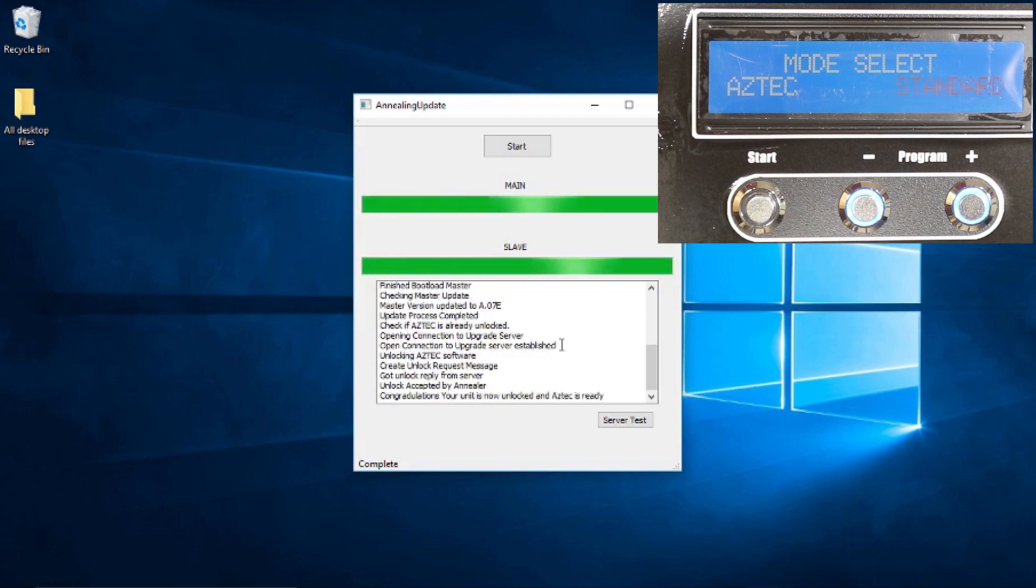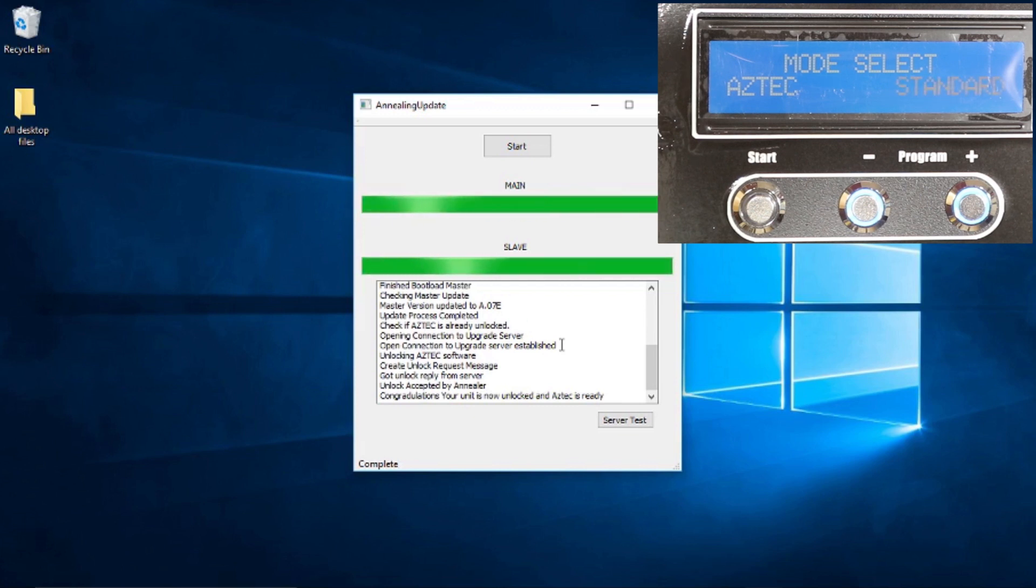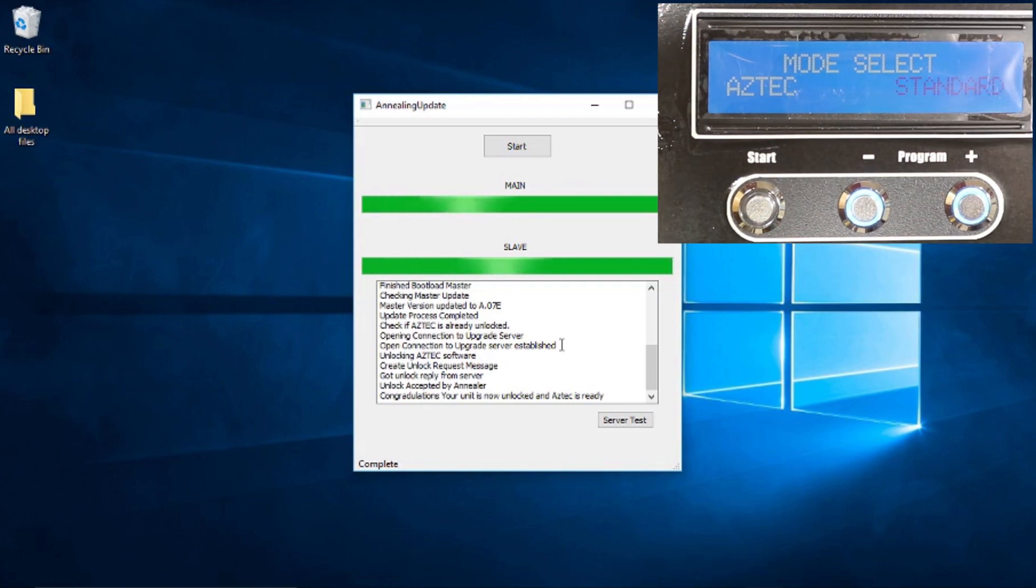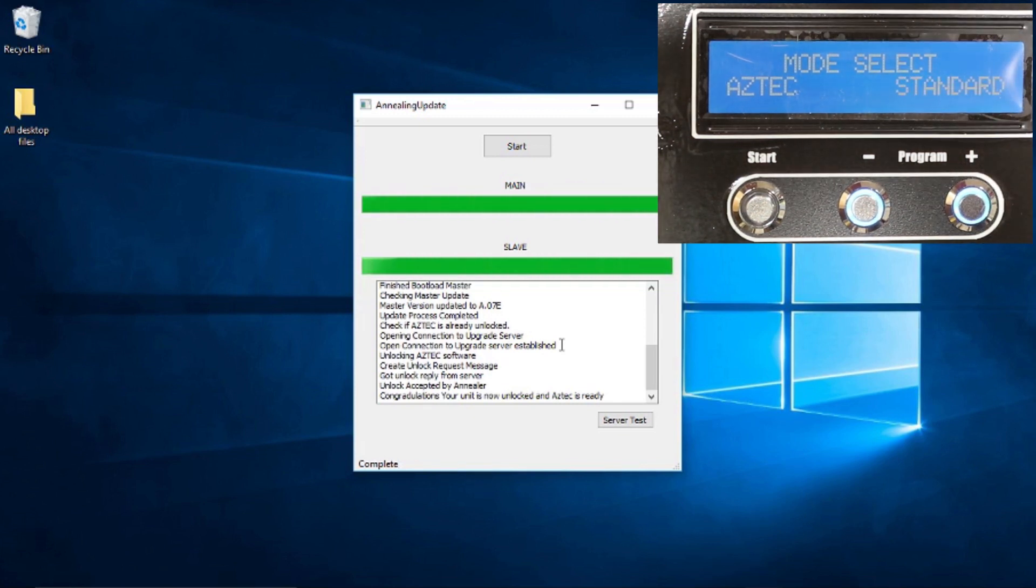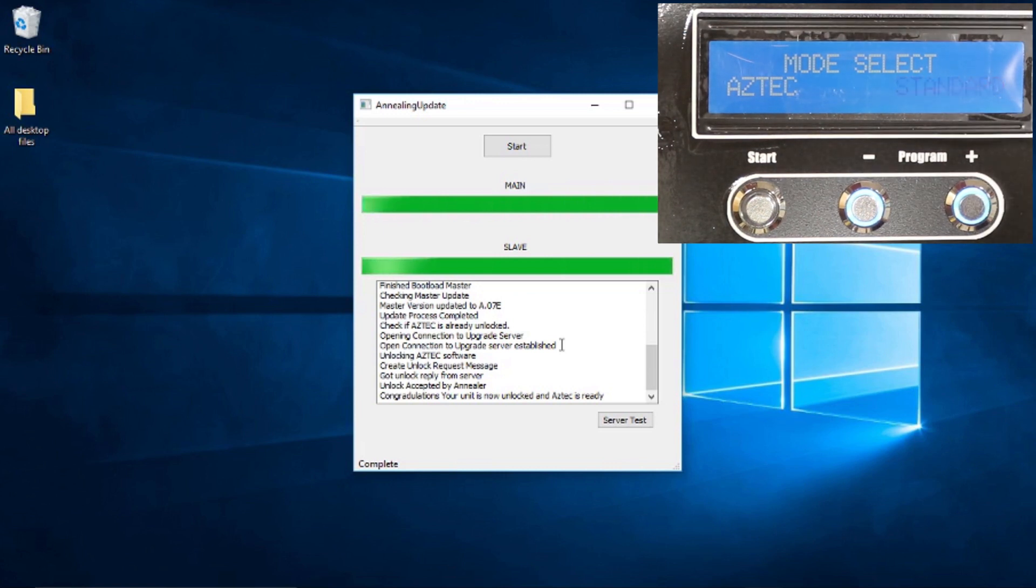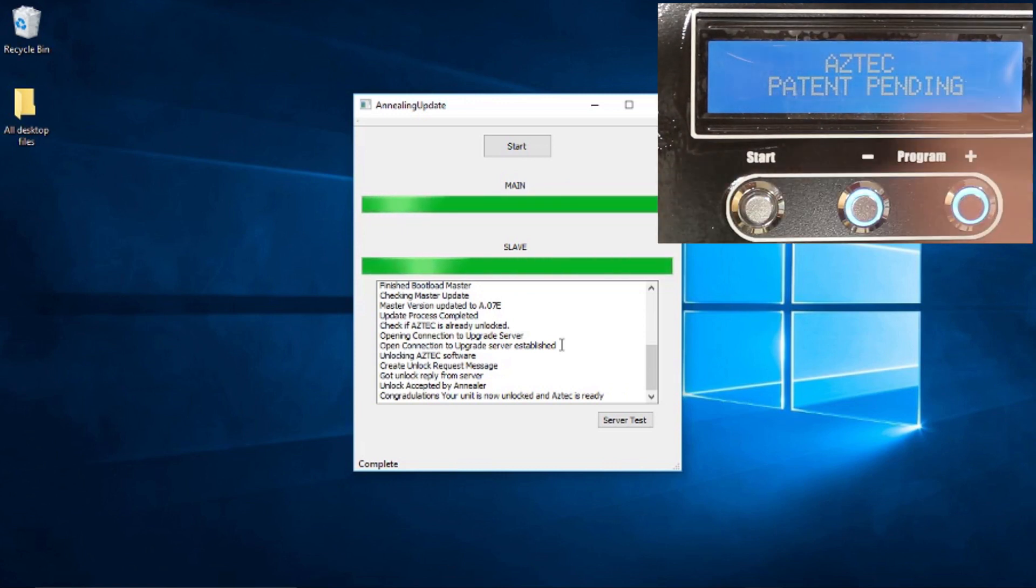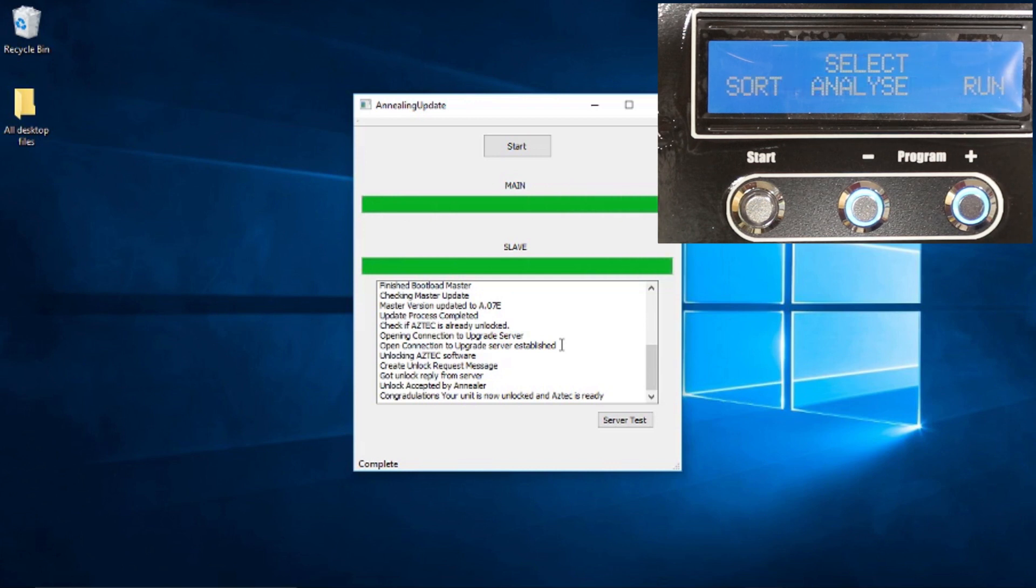It says our unlock has been accepted. Congratulations. Our unit is now unlocked and Aztec is ready, complete. Not even one hiccup, guys. I'm almost disappointed, but obviously not really. So we'll go into our mode now, Aztec, and there we go, guys, Aztec patent pending. Sort, analyze, and run all there.